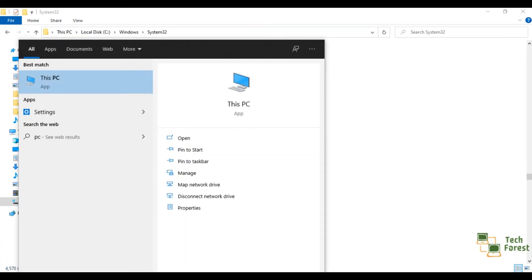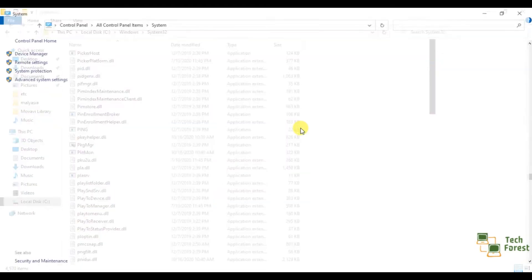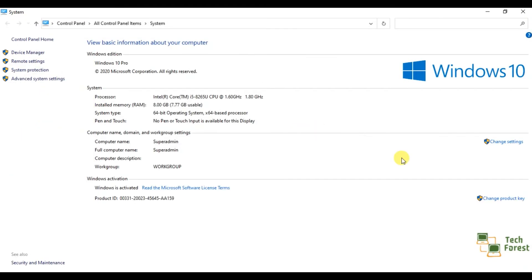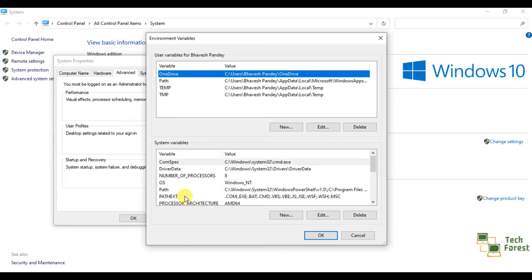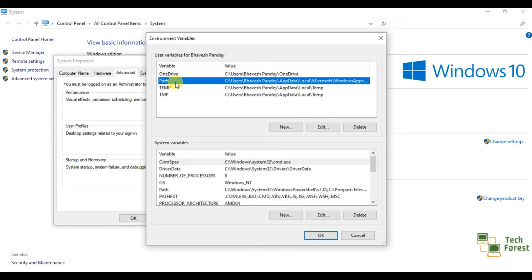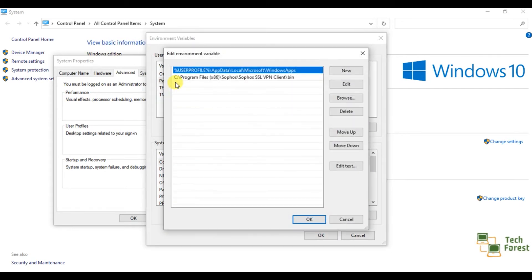Just type PC. In the PC, you will get the option property. Then click on advanced system settings. Then click on environment variables. Here you will find the option path. Just double click on the path.